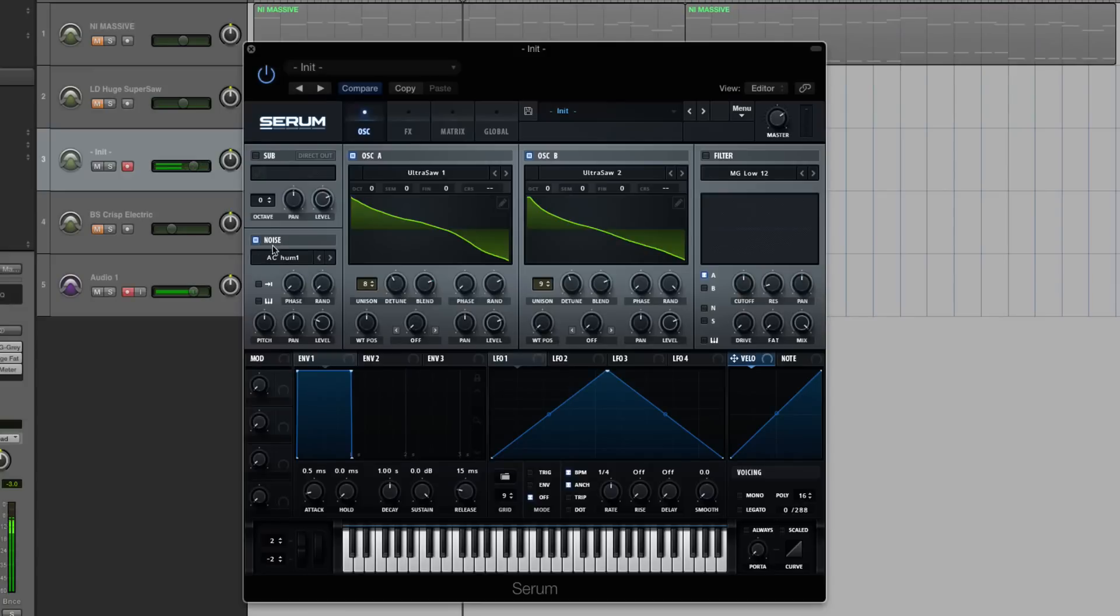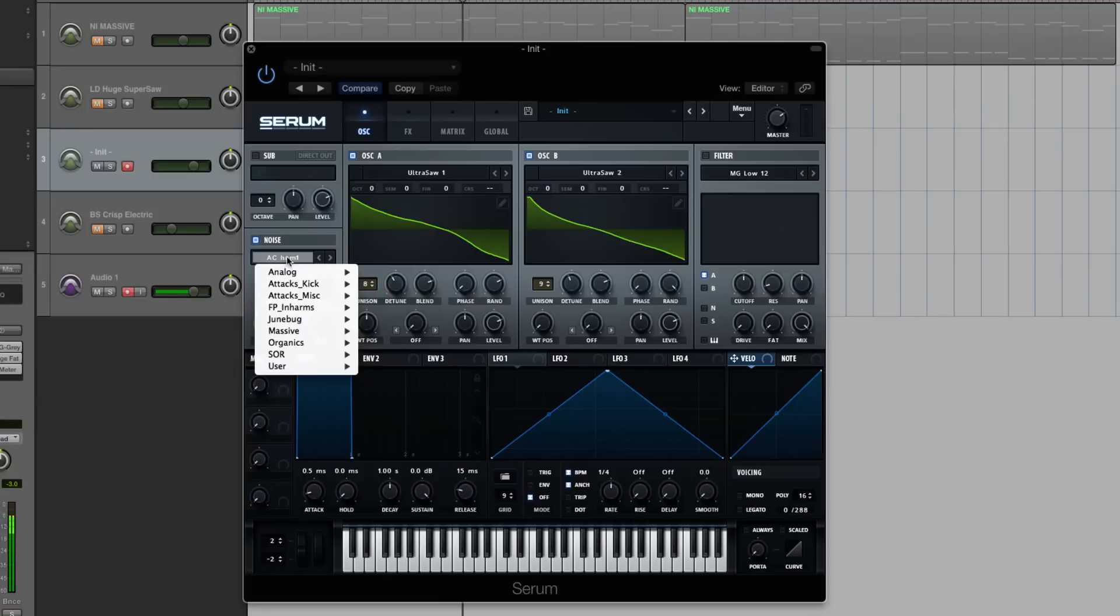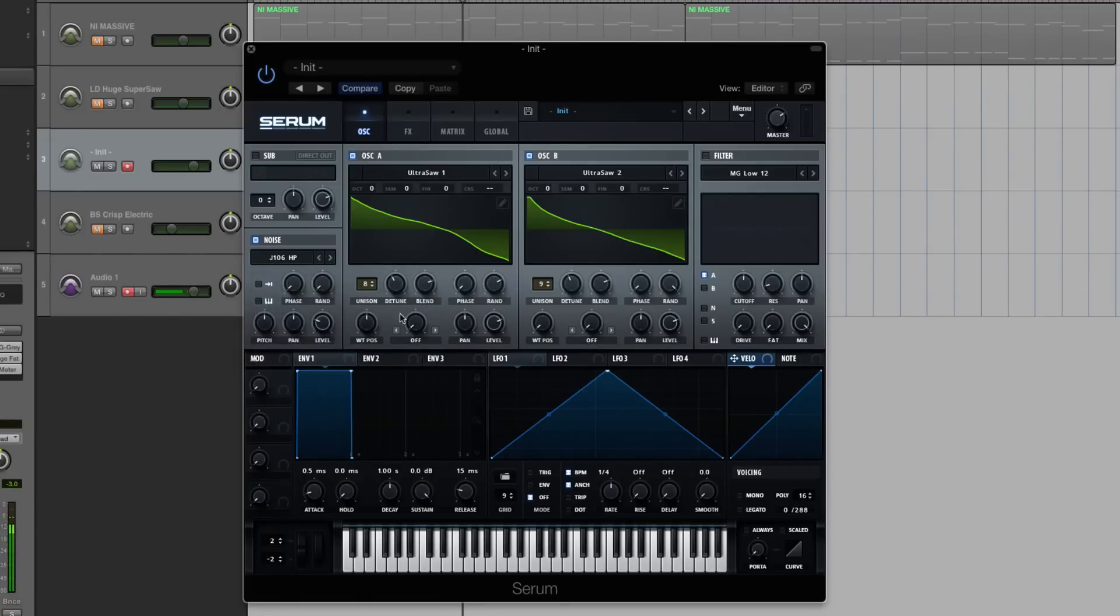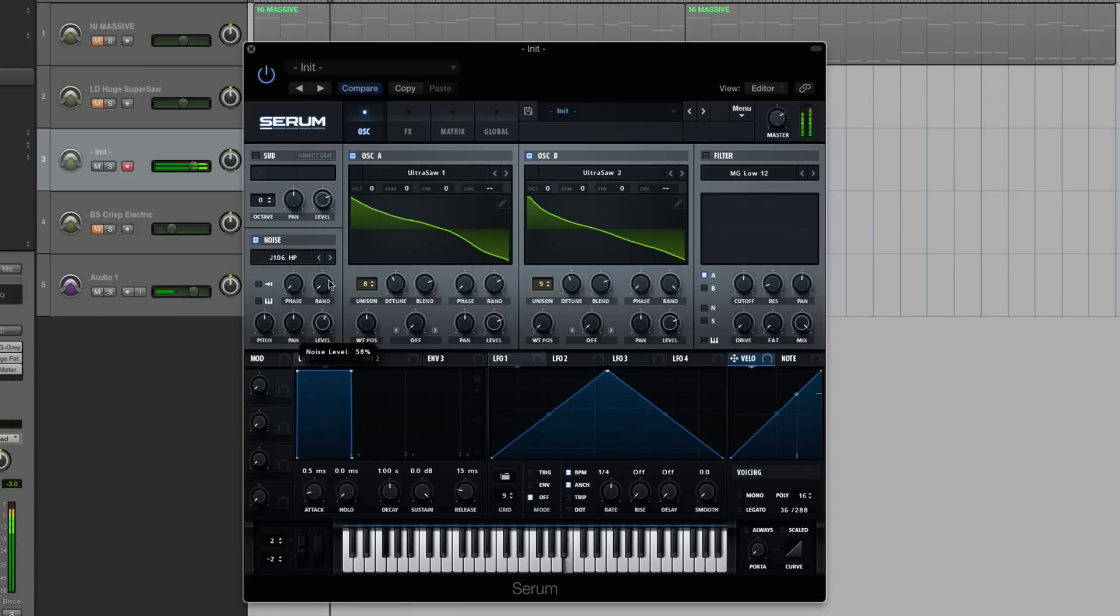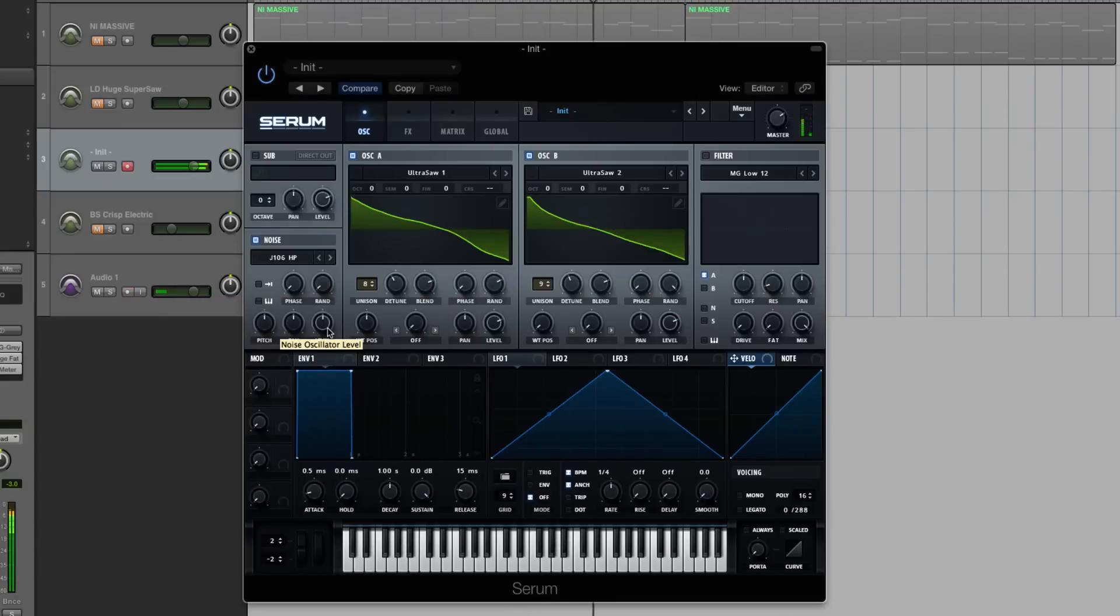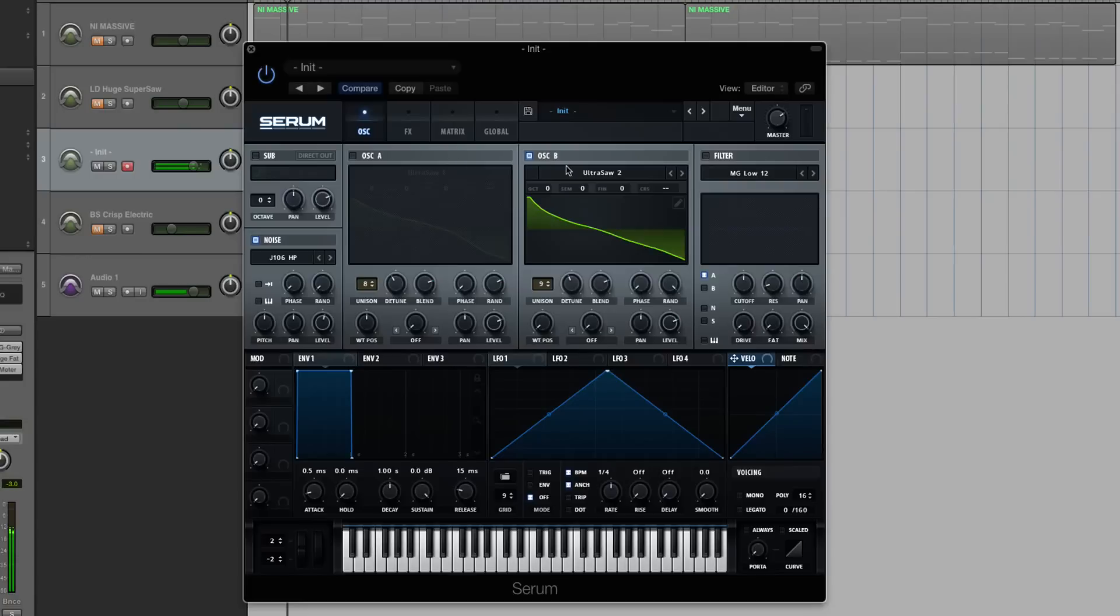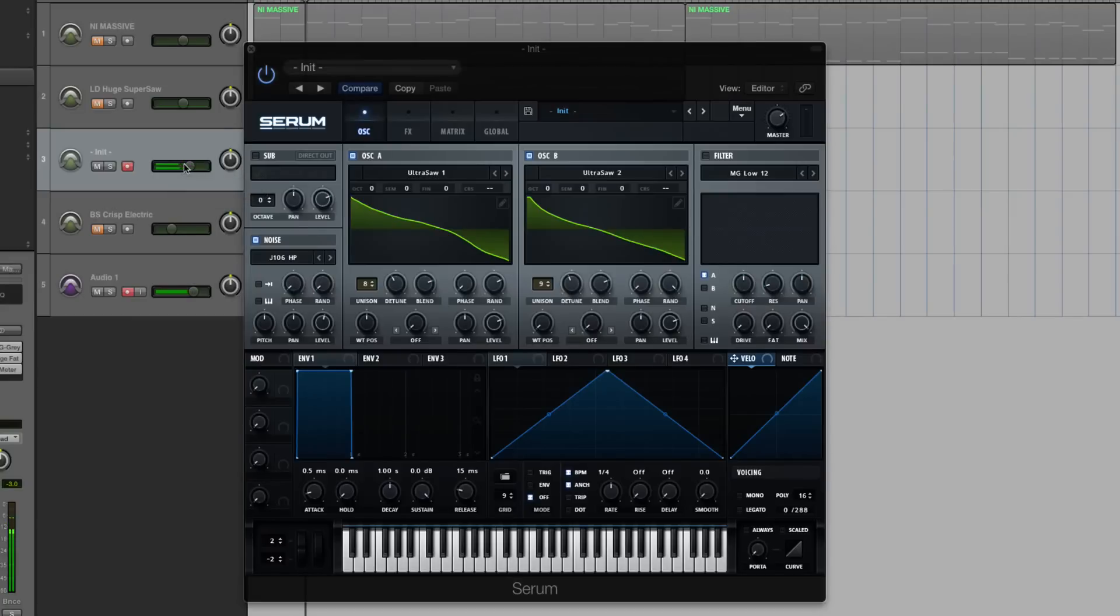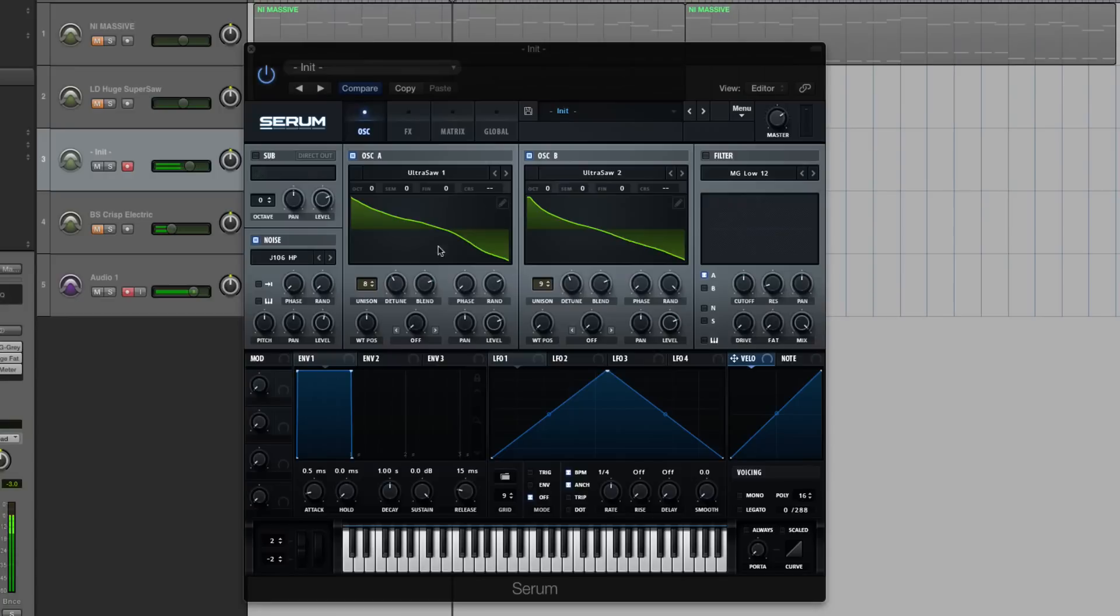So now we have... All right, let's activate our noise oscillator. And I'm going to select the... Let's see if I can remember what it is. You're going to go to your analog. You're going to select the J-106 high pass. So kind of that Juno 106. Have the level a little bit above halfway. This is definitely something that you can do to taste. So if we just want to listen to what that sounds like... That is the noise oscillator. It's adding some nice high frequency content to our sound.